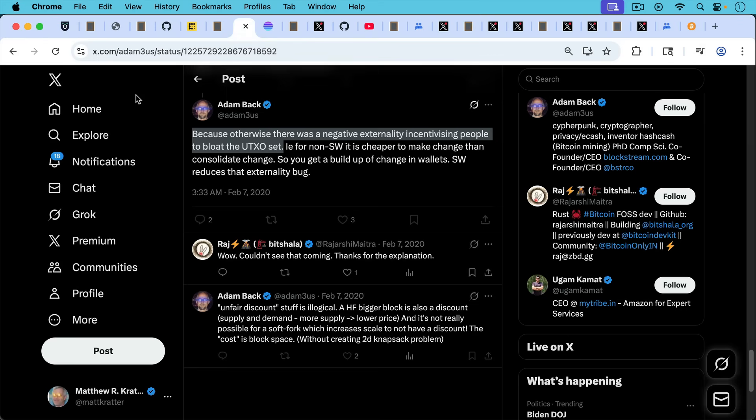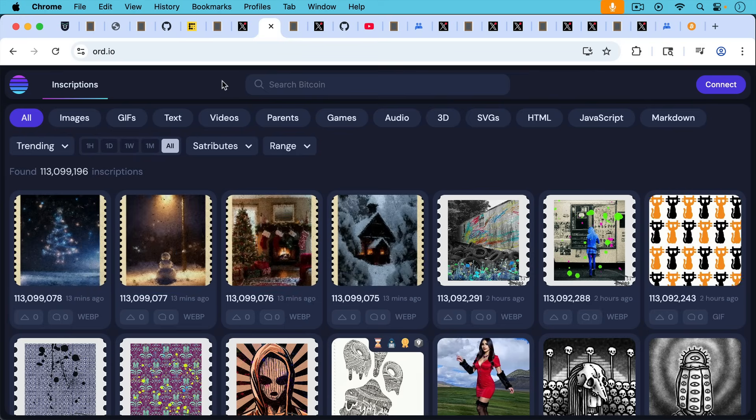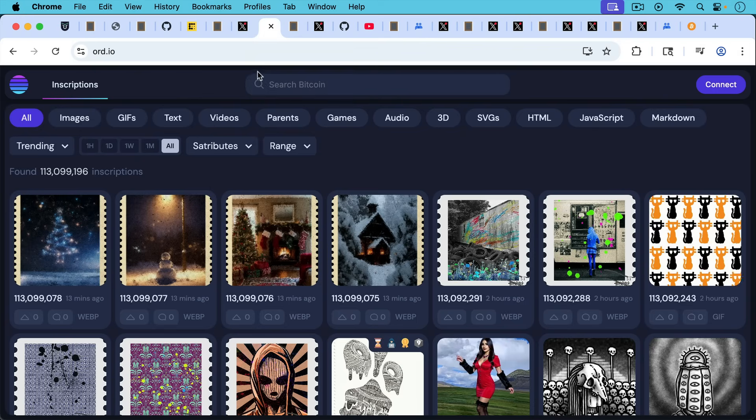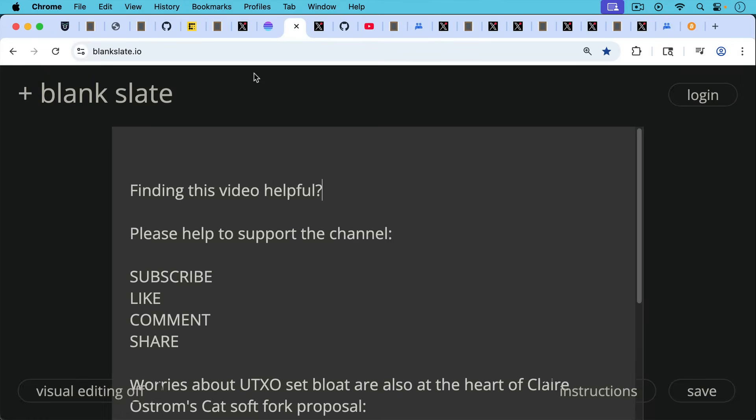Even Adam Back recognized this a few years ago before he became a spam apologist. Here's Adam Back writing, because otherwise there was a negative externality incentivizing people to bloat the UTXO set. If you want to see a real negative externality that helps to bloat the UTXO set, that is gamified spam like BRC20 tokens and inscriptions. So it's strange that Adam would be against these sort of negative externalities, but then would not be against fighting spam like inscriptions and BRC20 spam.